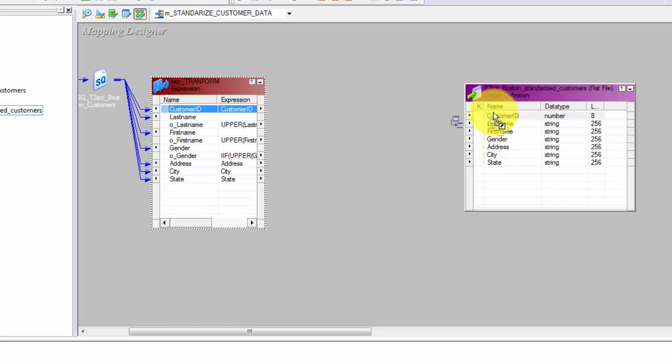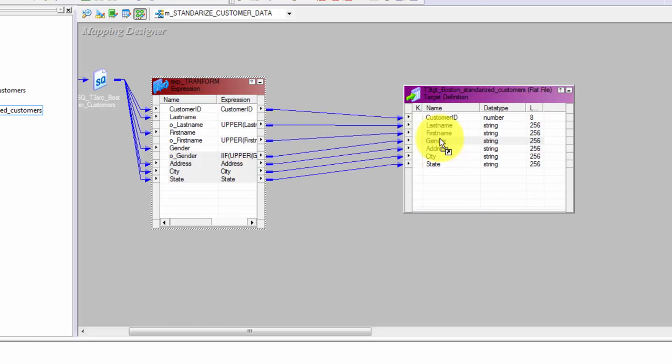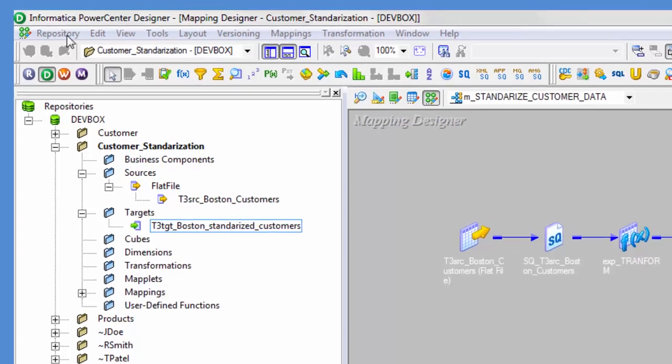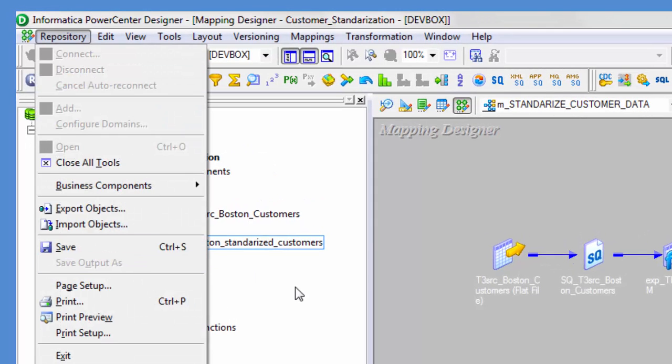Now connect all the appropriate ports to your target and this completes your mapping. The next part is to create the session and workflow, because the mapping is just the skeleton. To run the mapping you need a session where you provide information like where your source file and target file are located. You can save your work at any point in Mapping Designer or Workflow Manager by going to Repository and clicking Save, or by pressing Ctrl+S.